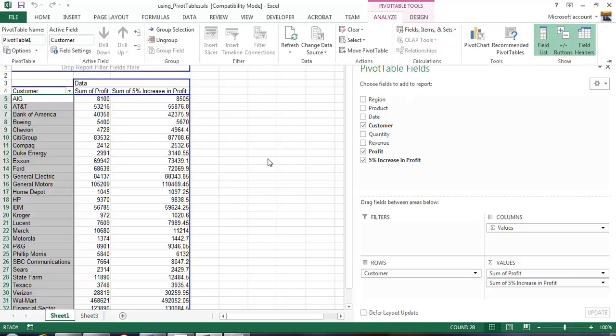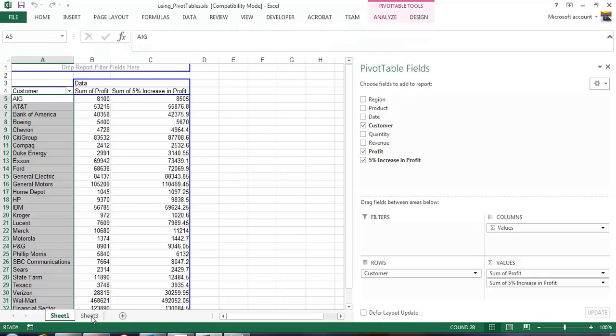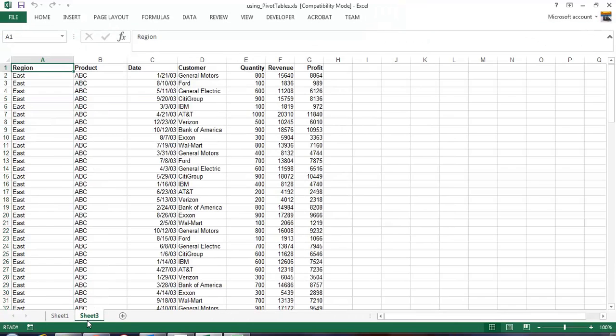That is a really quick and easy explanation to do calculated items and calculated fields. Now let's look at charts. Charts are also very easy to do. Let's go back to the data, let's go up here to insert.